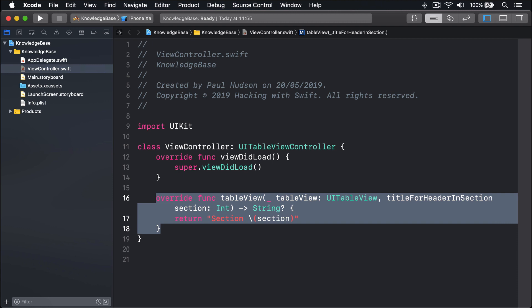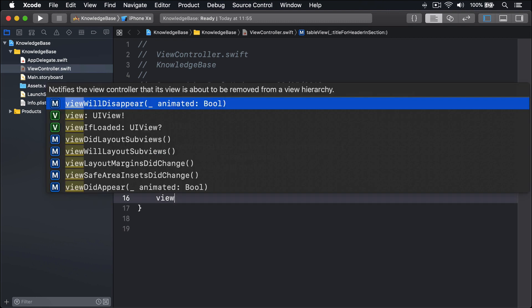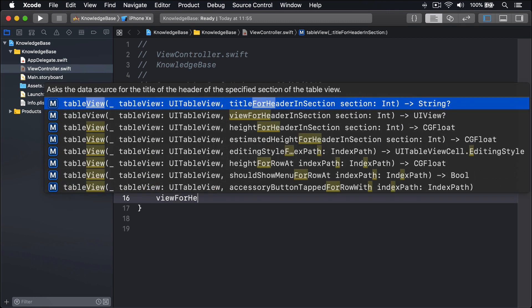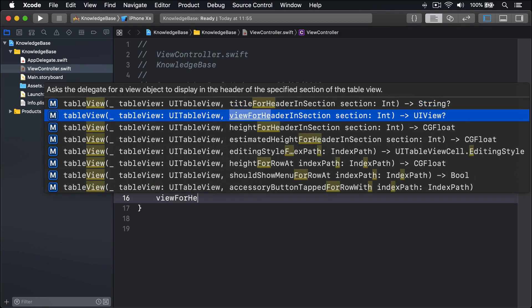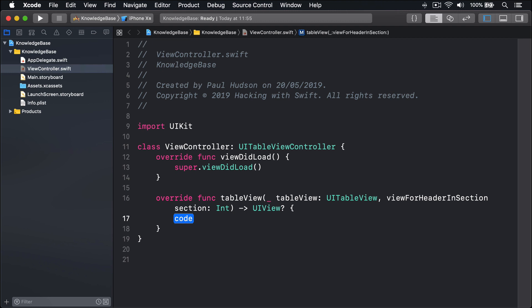If you want to return a custom header with something more than just text, you should use view for header in section, like this. Again make some space, I'll call this method view for header in section, then use code completion to fill it in.